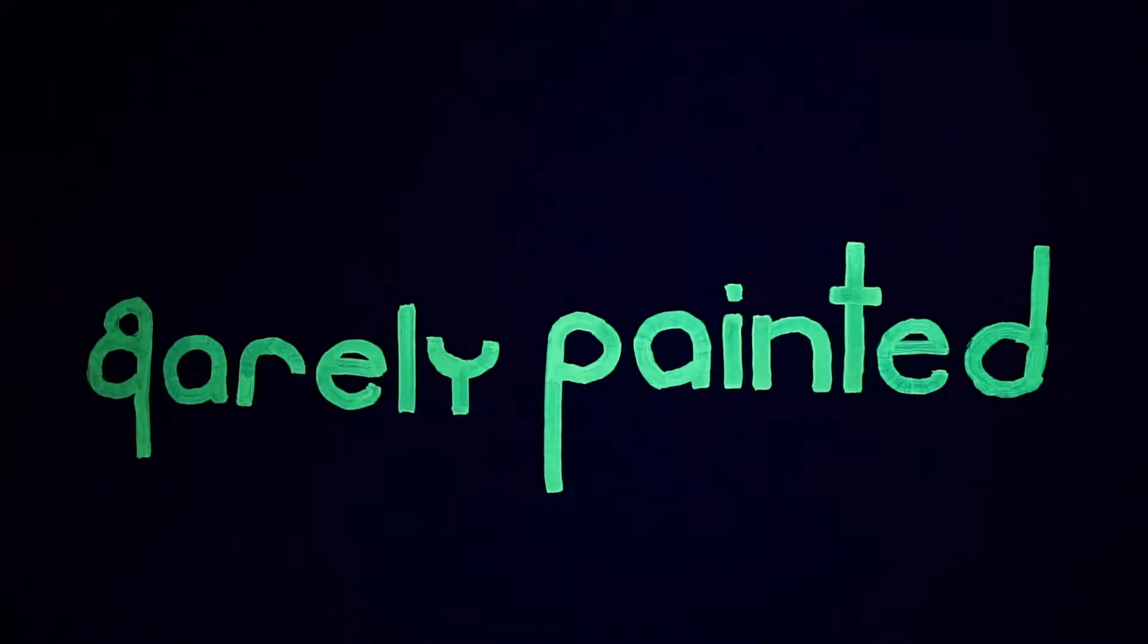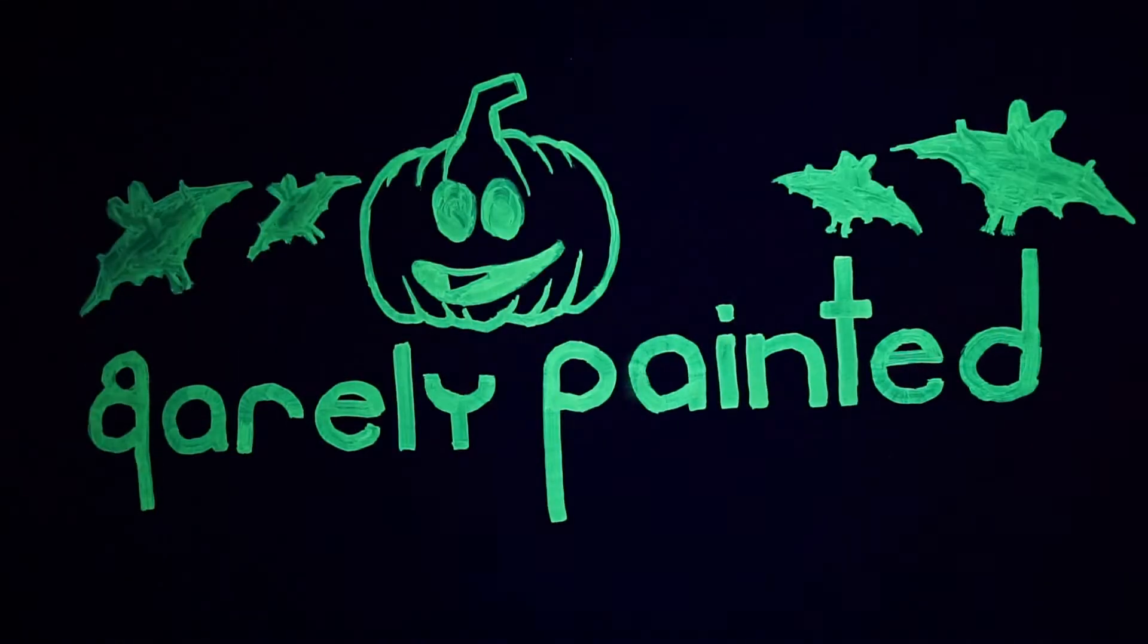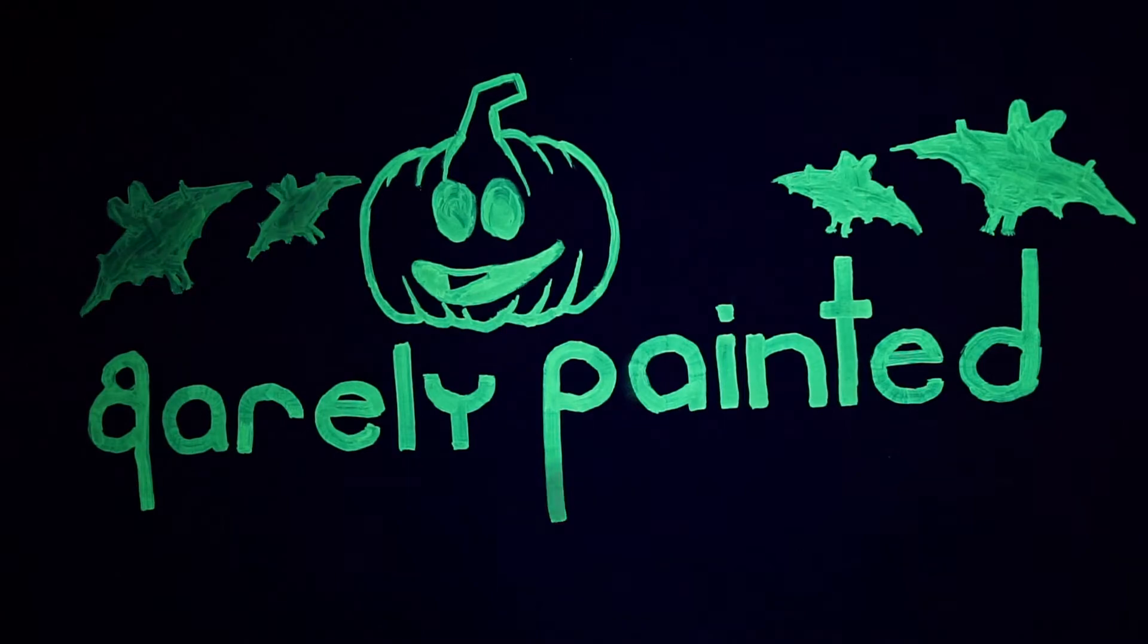Hello, this is BarelyPainted and today I show you how to make a sound activated disco strobe light using a camera flash.